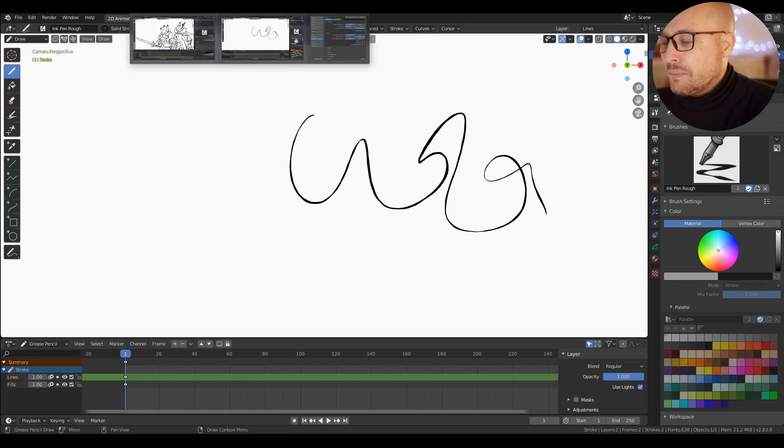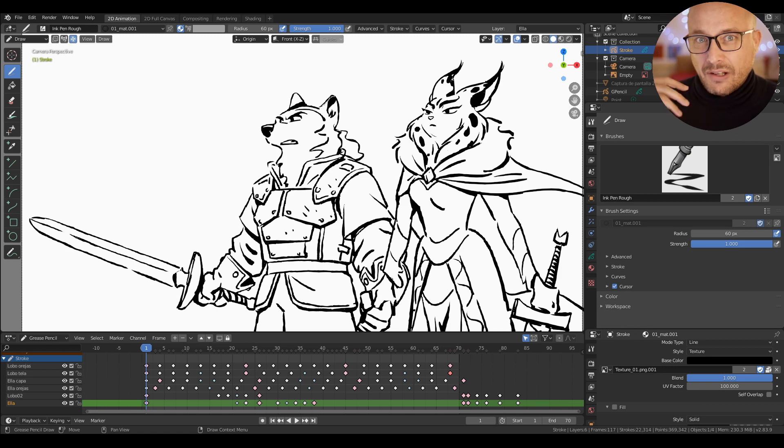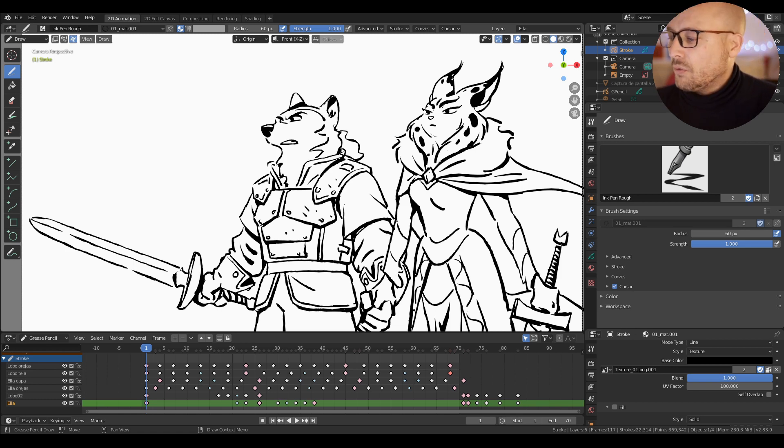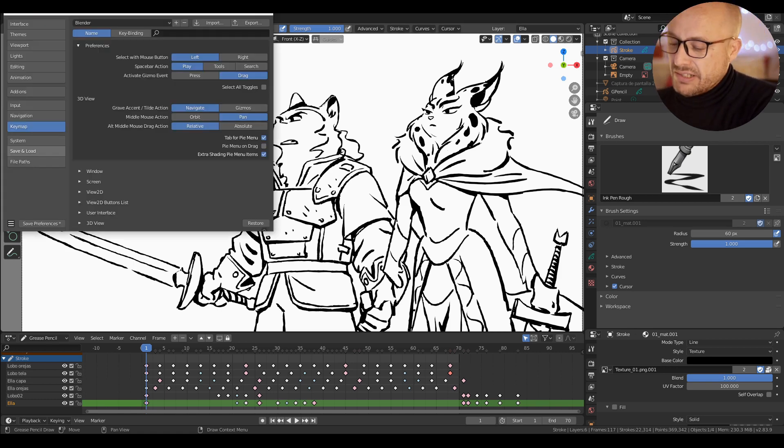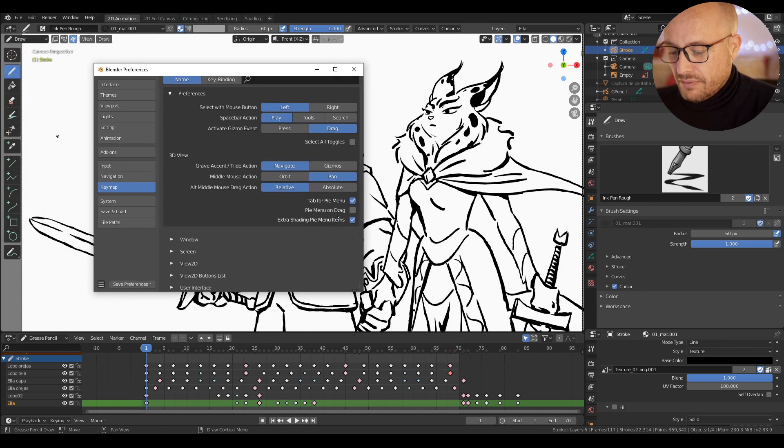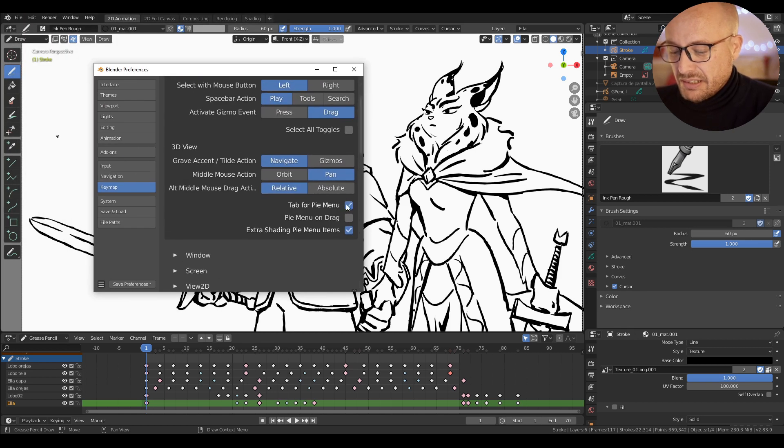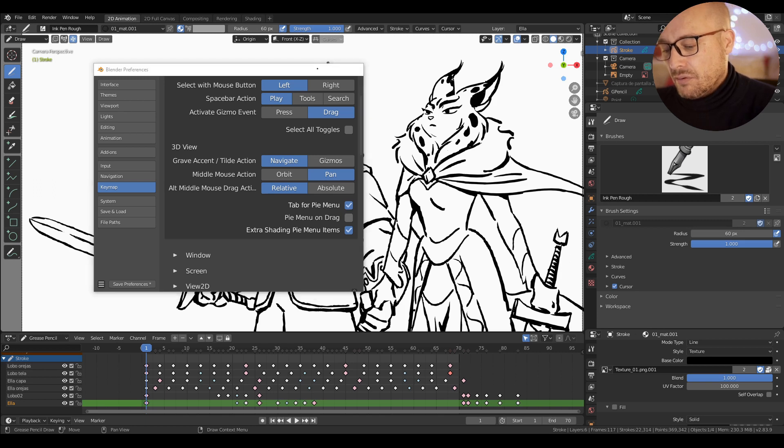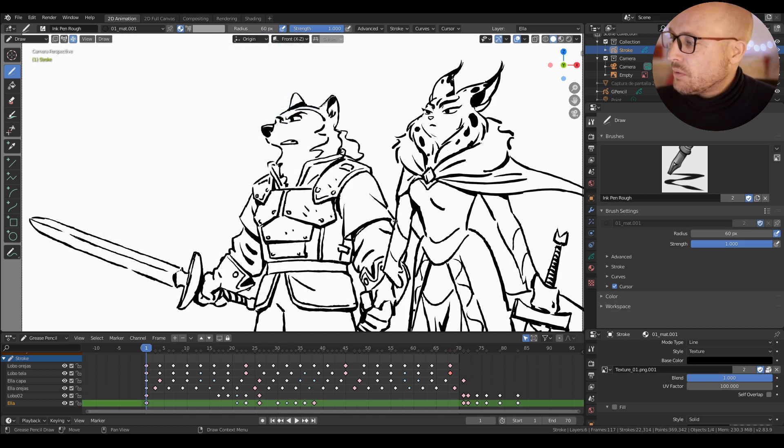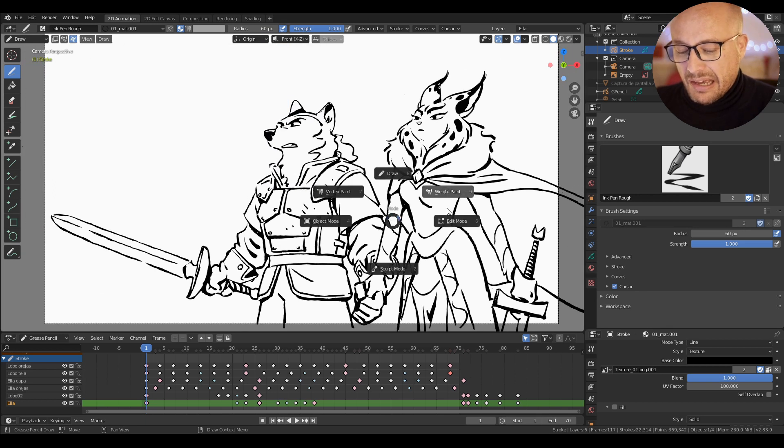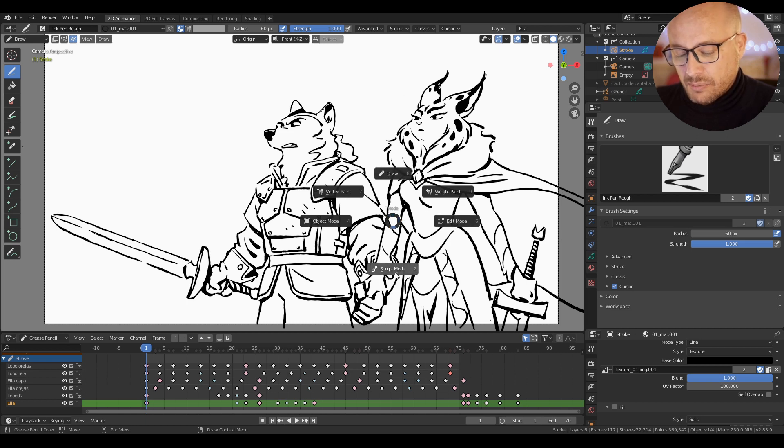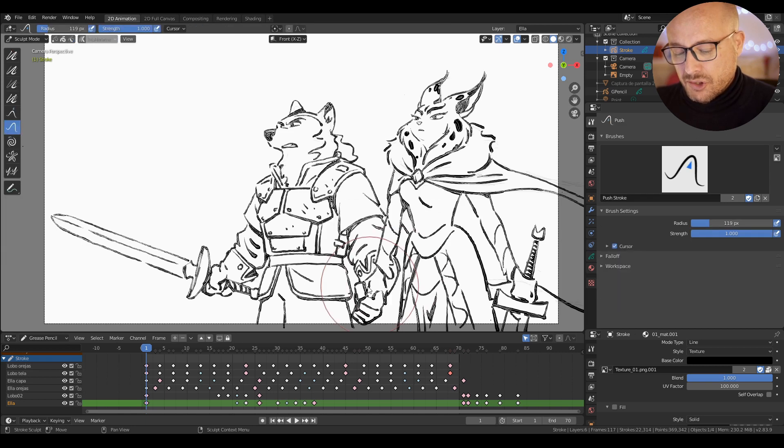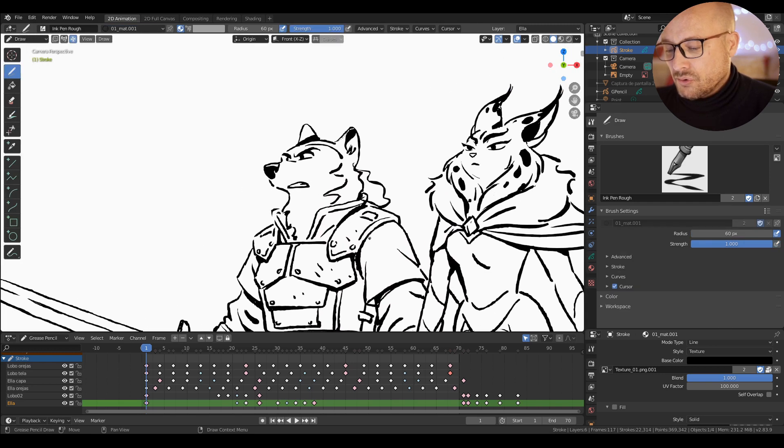Another option that improves the speed of your workflow a lot is here in preferences. You have this tab for pie menu. And now with this, when I press tab, I can change between modes like draw, edit mode, or sculpt mode.